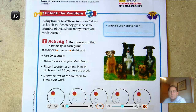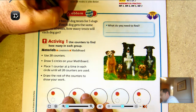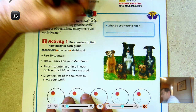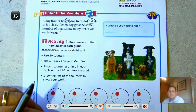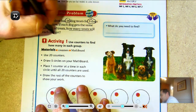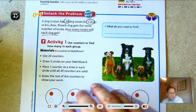Unlock the problem: a dog trainer has 20 dog treats for five dogs in his class. If each dog gets the same number of treats, how many treats will each dog get? Let's circle some important information — we know we have 20 dog treats and five dogs, and we need to find out how many treats each dog will get.